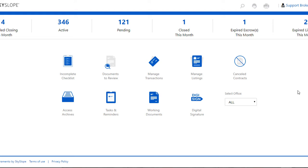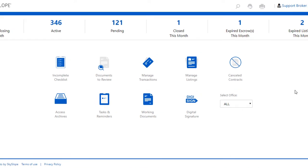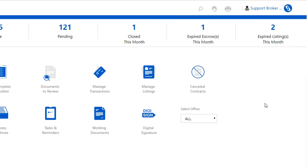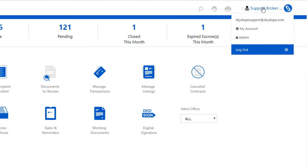So here we are on the home page. We're going to start by going into the admin section, which can be done by clicking on your name in the upper right-hand corner of your account, and then you'll select admin.